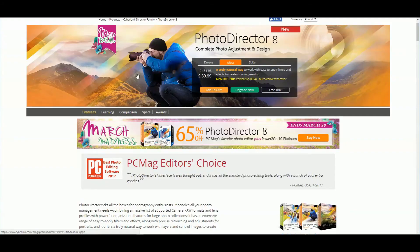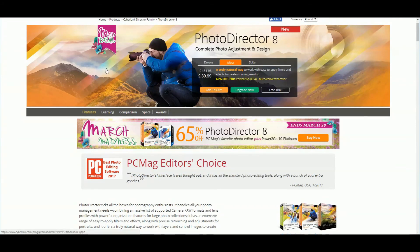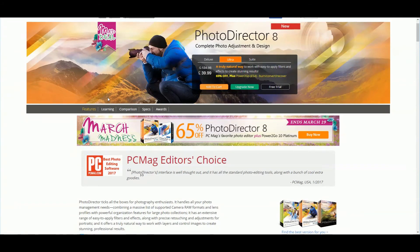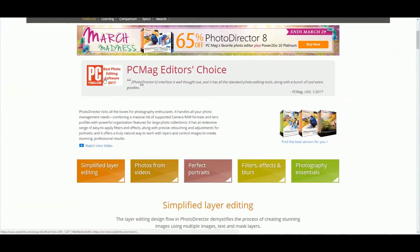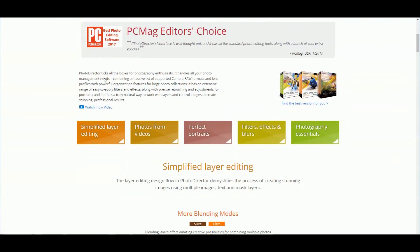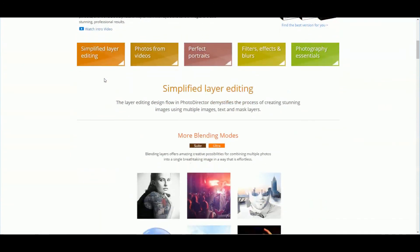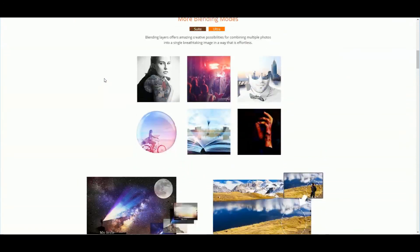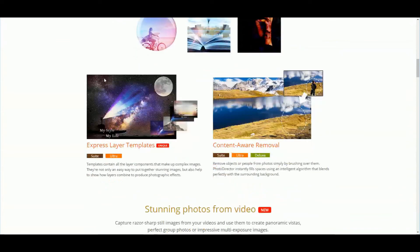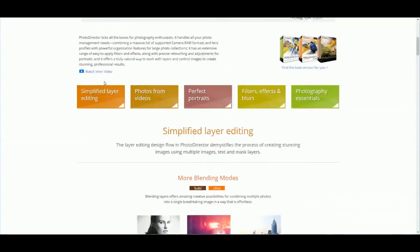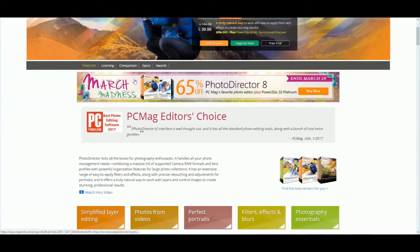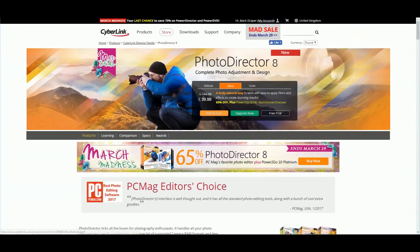That was a very quick overview of PhotoDirector 8. There's a ton of features I've not covered, and they do a good job on the website of giving you extra tutorials and ideas on what you might want to try.